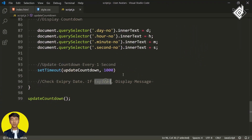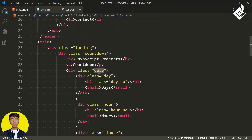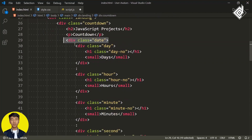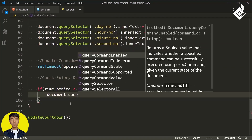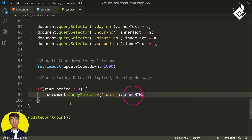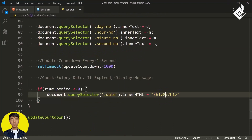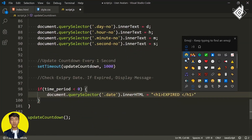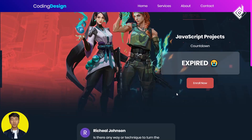We need to display a message like 'expired' when the date has passed. For that, I'm writing: if (timePeriod < 0), then use document.querySelector to select the div with class name 'date', and using .innerHTML to replace all those days, hours, minutes, and seconds with a message — an h1 heading with the text 'Expired' and a crying emoji. In the browser, we are getting that 'Expired' message when the time period is negative.